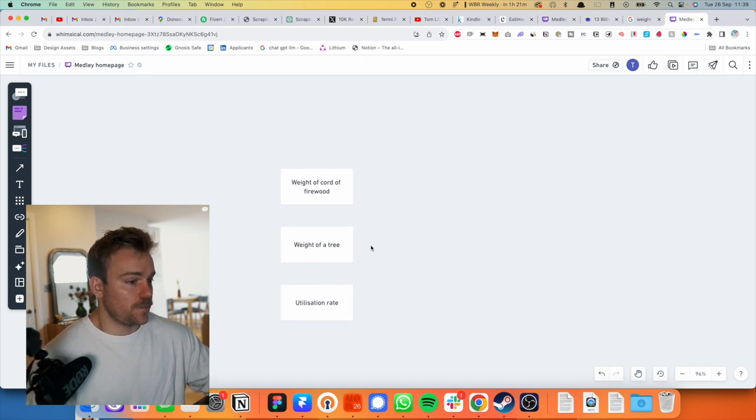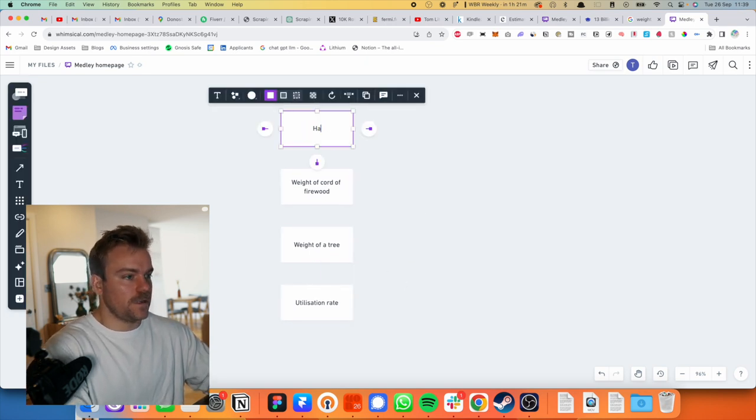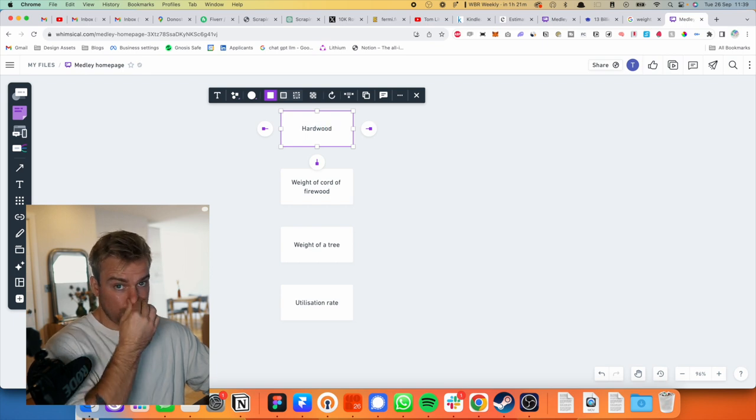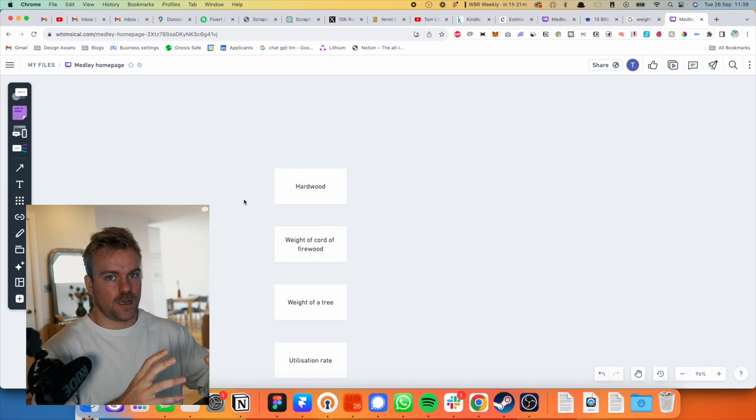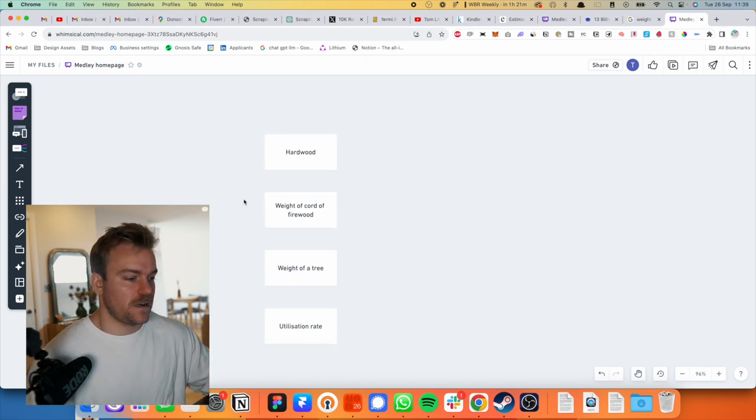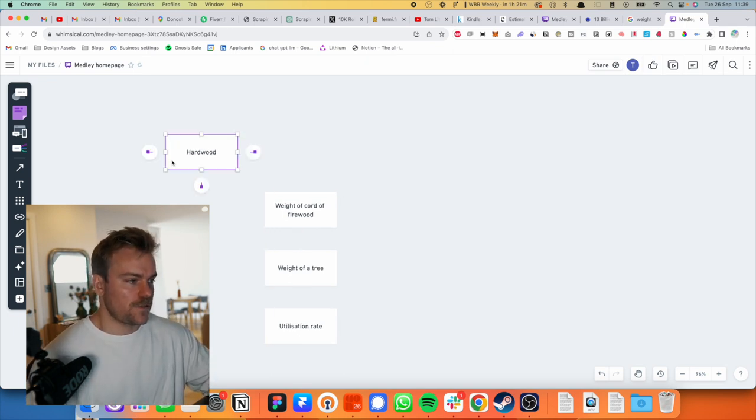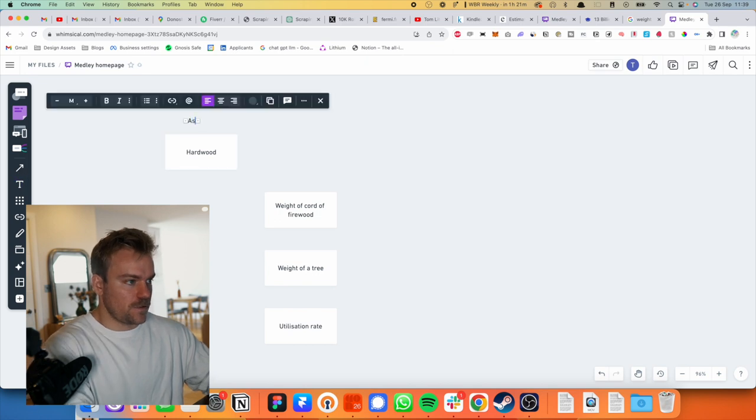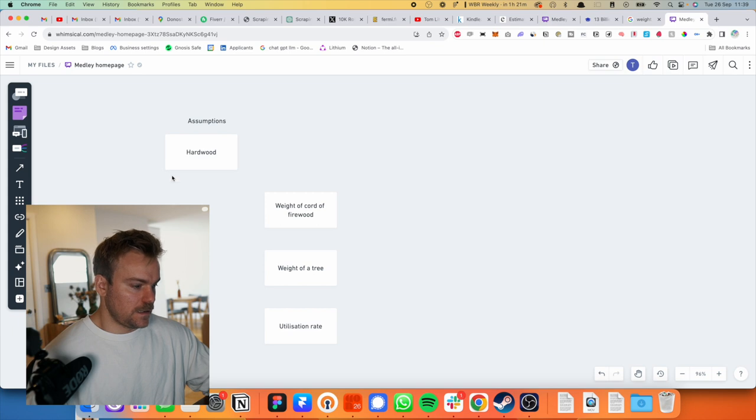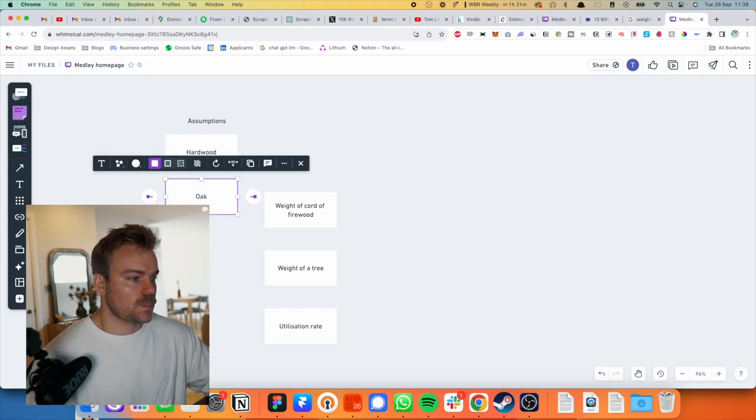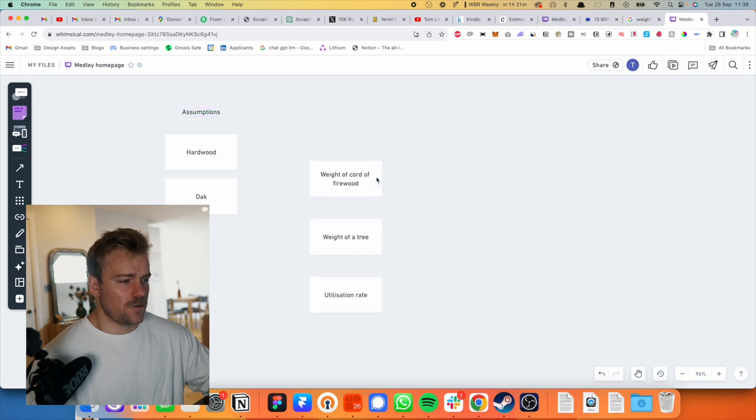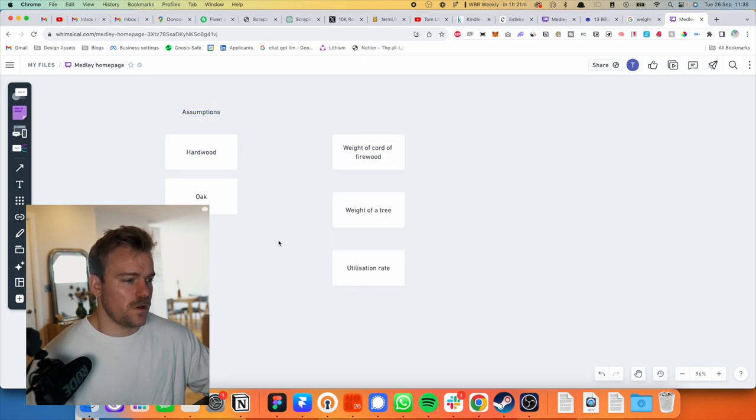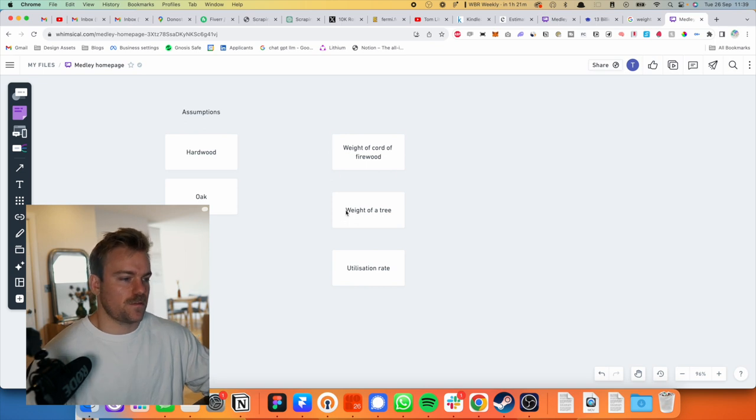Okay, so the more difficult thing here is going to be the weight of the tree. So let's start with that. Now we've got to make a few assumptions. I'm going to go hardwood here because most good firewood is made from hardwood. But equally, you do have that plywoody stuff, but we're not going to consider that. So let's just say we can list out our assumptions here. It's hardwood. And let's go with oak.